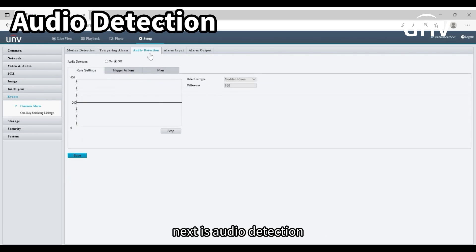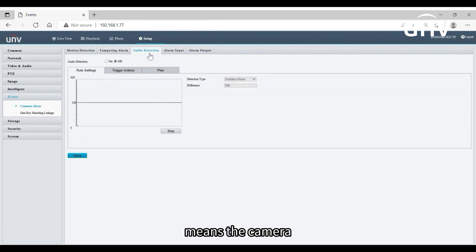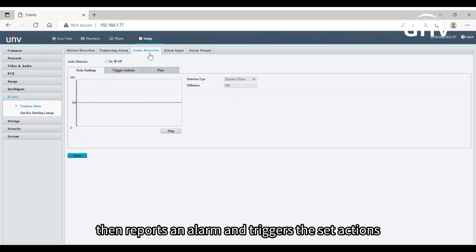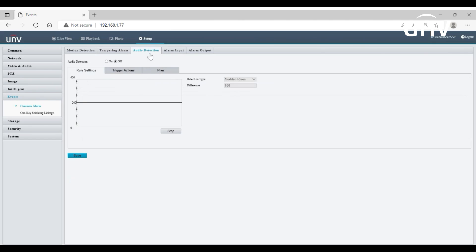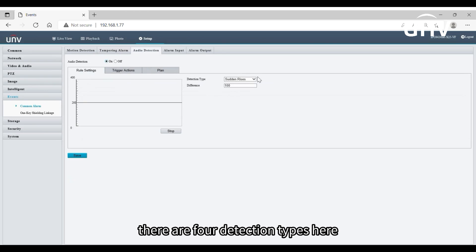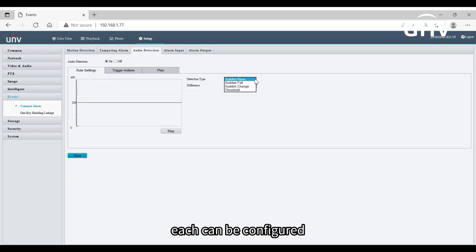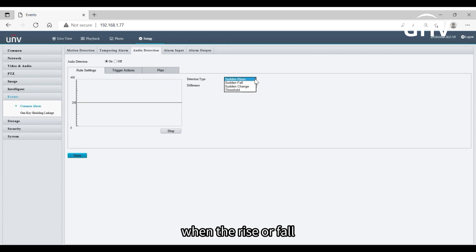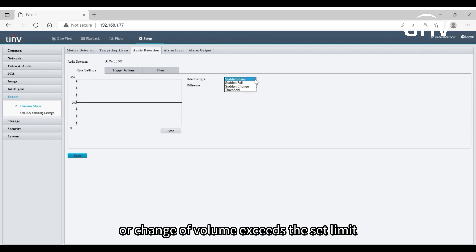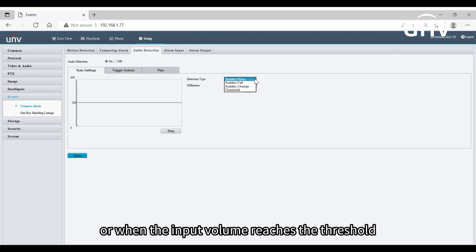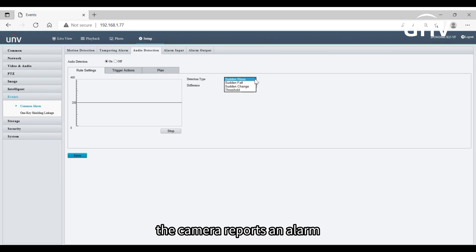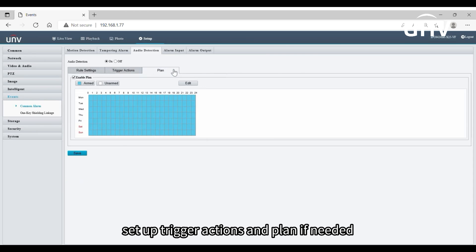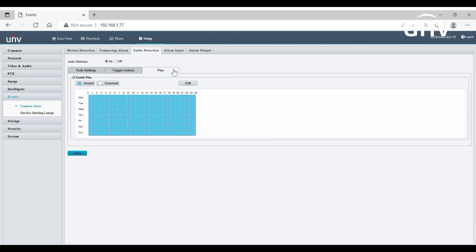Next is audio detection. This function means the camera can detect input audio signals for exceptions, then reports an alarm and triggers the set actions. There are four detection types here, each can be configured with a different threshold value. When the rise or fall or change of volume exceeds the set limit, or when the input volume reaches the threshold, the camera reports an alarm and triggers the set actions. Set up trigger actions and plan if needed.